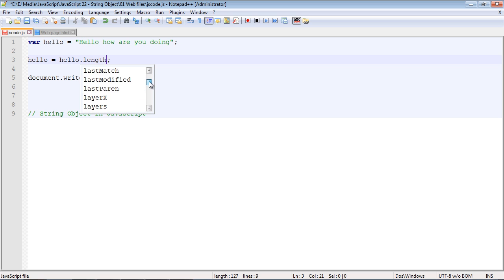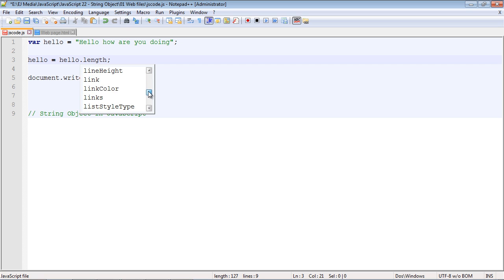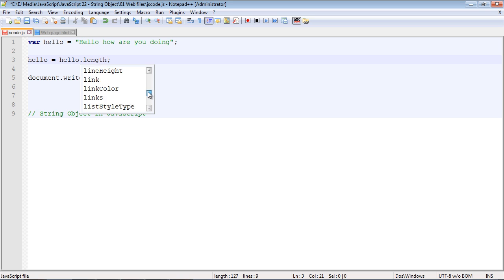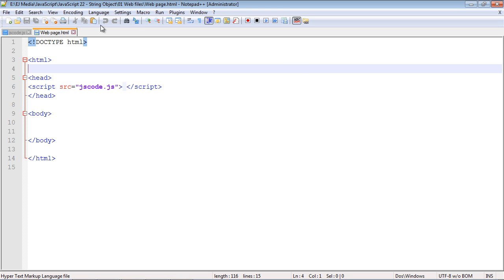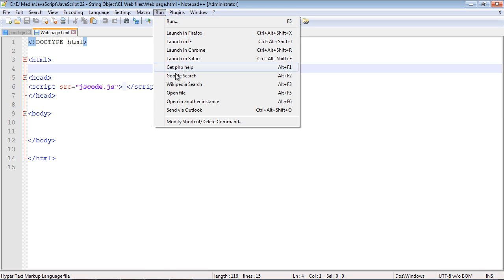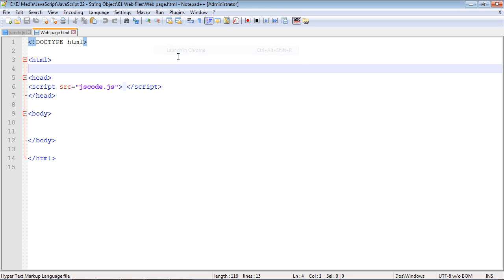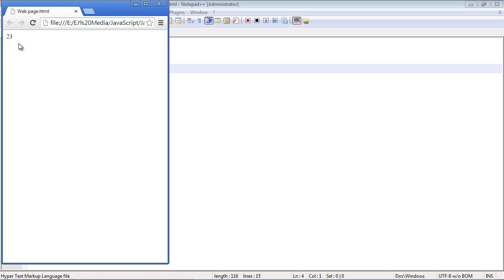By the way you can see all these different properties that you can call. There's quite a few of them. So you can look through those and read up on some of them. But anyways we're going to call the length property. And we'll go ahead and run this. And we get 23.